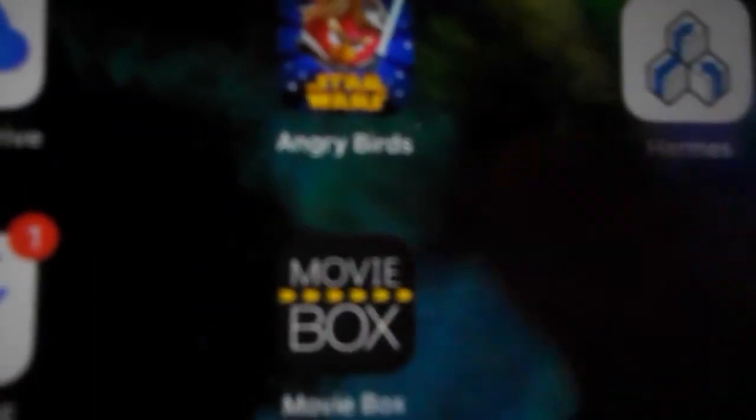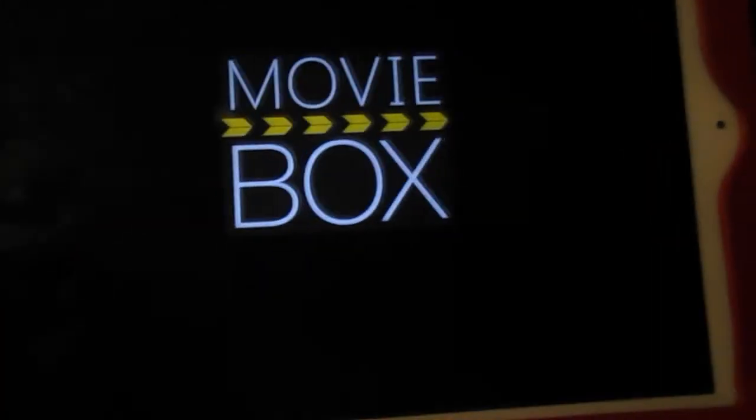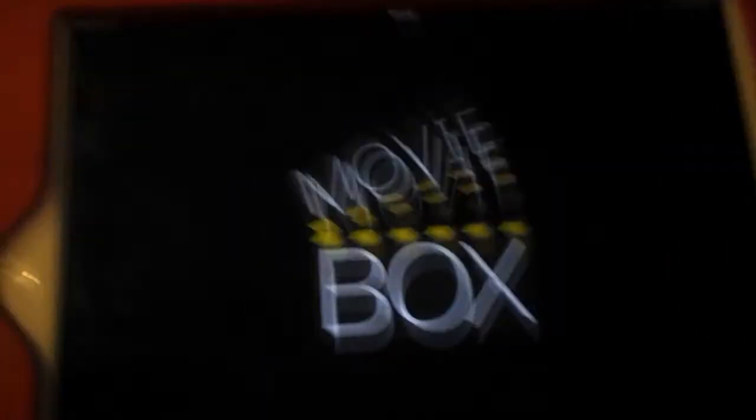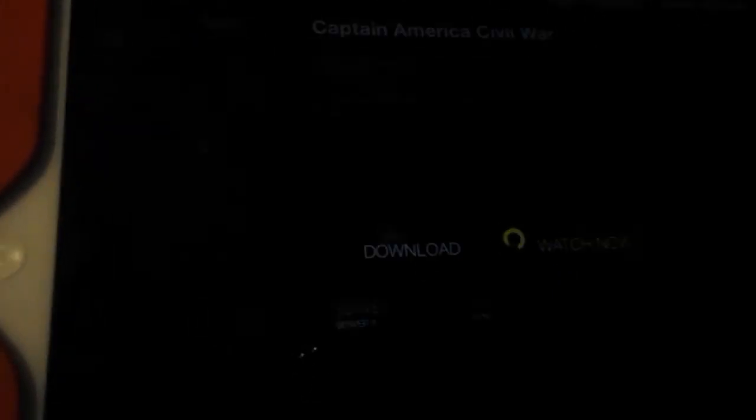Close the app, close settings, and go back to ShowBox. It should load now. The newest movie out is Captain America. Let's see if it plays. Hit watch now.